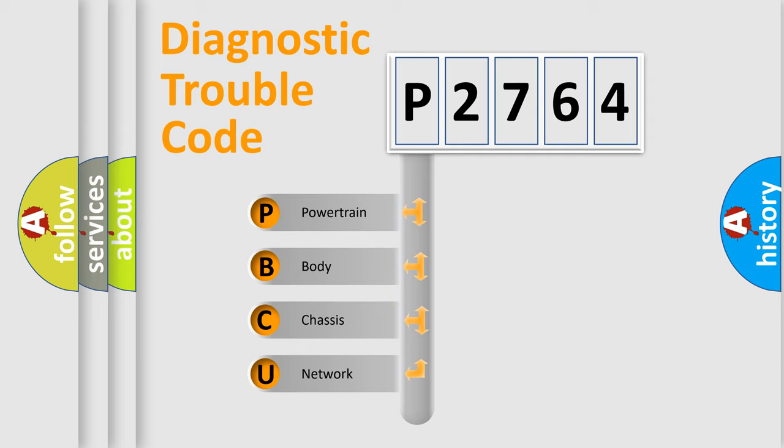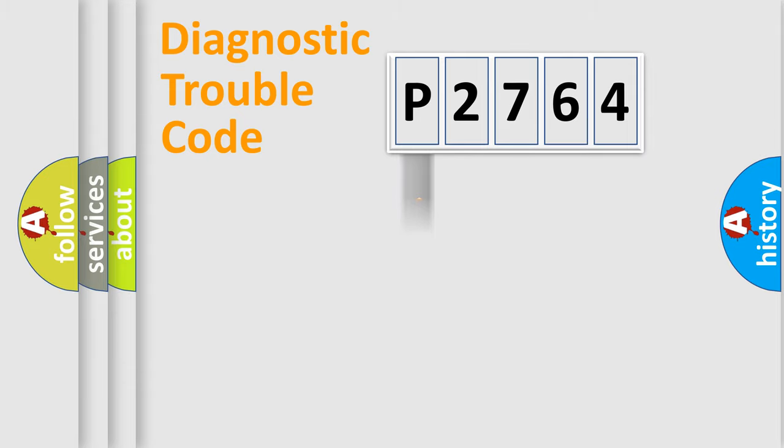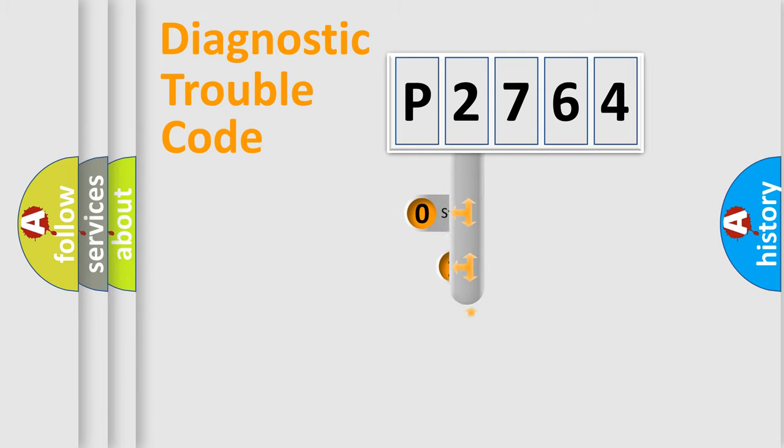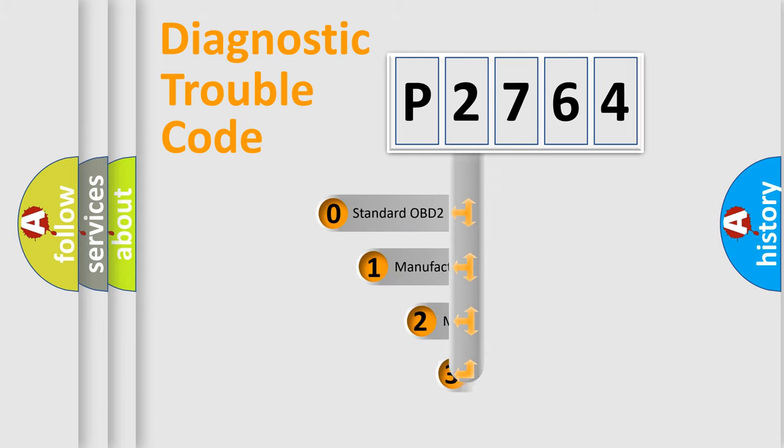We divide the electric system of automobile into four basic units: powertrain, body, chassis, and network. This distribution is defined in the first character code.